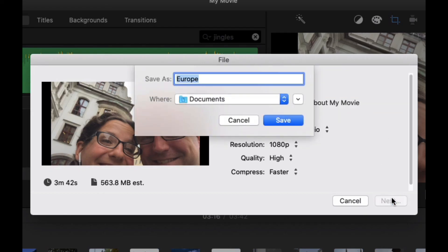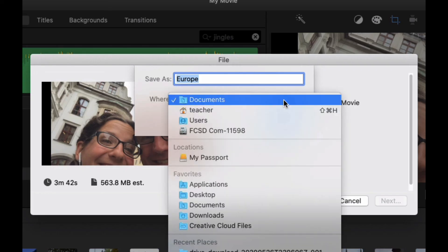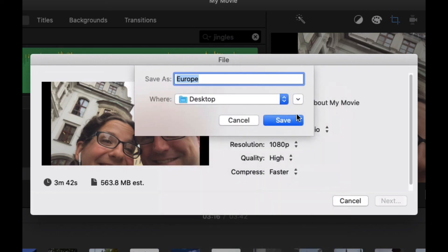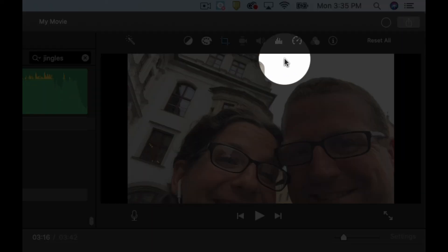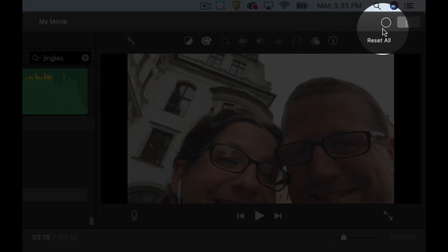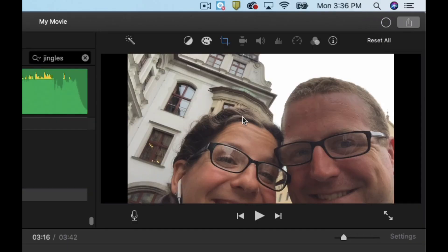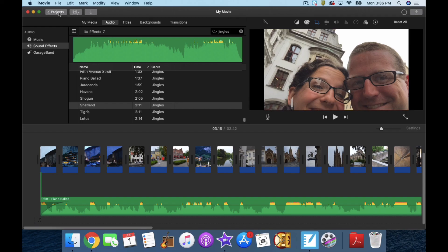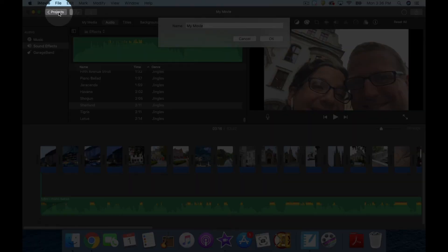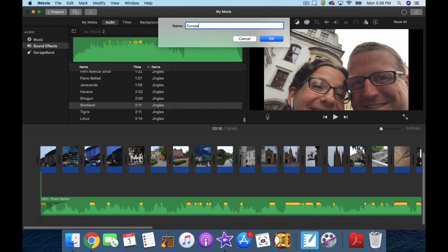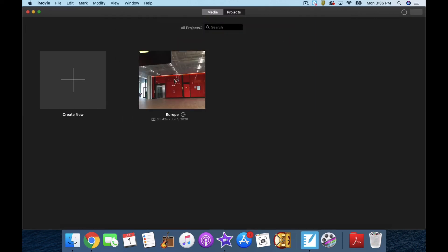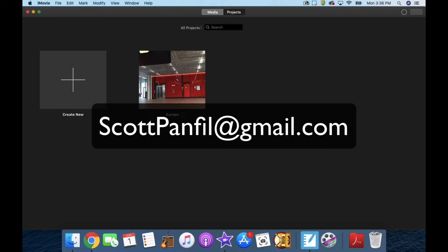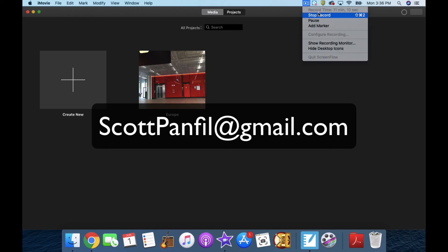Next. I'm going to save it on my desktop — keep it simple. Save. When this is done, you see it right here; this shows the work being done. When it's done, I'll upload it to YouTube. I'm going to save the project right now by clicking back on Projects, titling it Europe, and there it is. I hope you have found this useful. Any questions, please email me at scottpanfield@gmail.com and I'll see what I can do to help. Thank you.